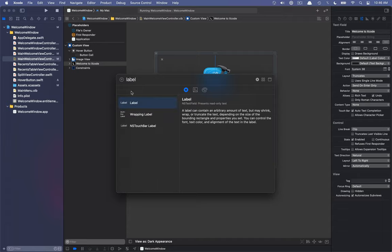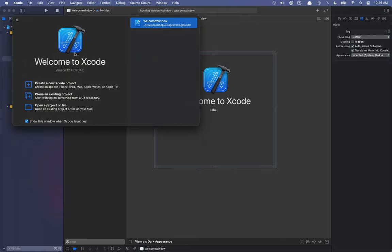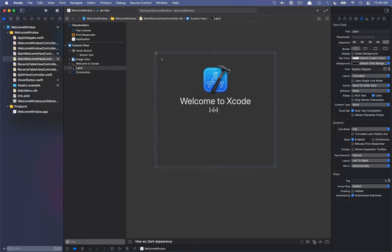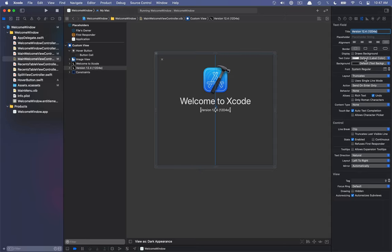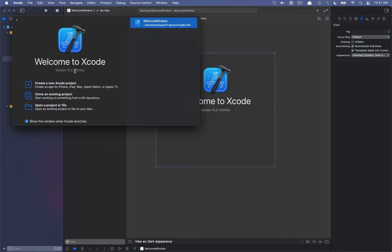The next label below is the version label — version 12.4 — with a different font color. It's going to use the secondary label color that AppKit gives us. I'll drag it in, use standard constraints, horizontally align it, set the text to 'Version 12d4e', and change the text color to secondary label color to match what Xcode shows.